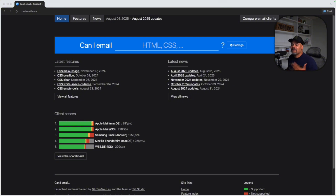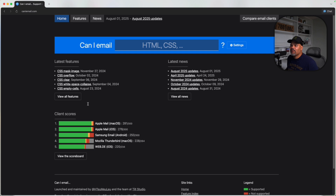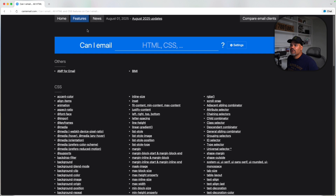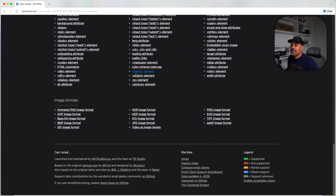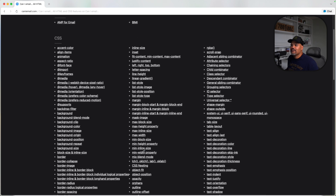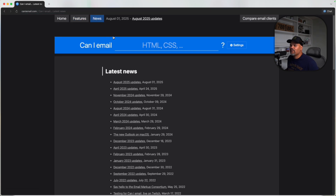Not only do they constantly give you updates on what's happening in the industry and what new things are added as far as support for email development, but you also have things like news and you can search by different features. You have the main website where you can search for any type of HTML tag or CSS property, and you can also see things like AMP for email, BIMI, and all the different CSS properties and HTML tags, plus news and updates.